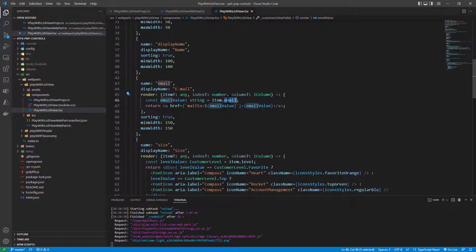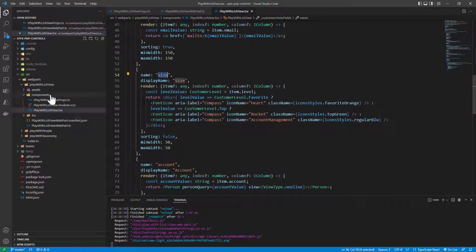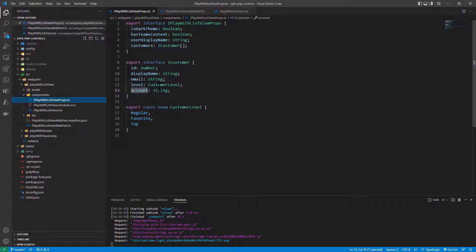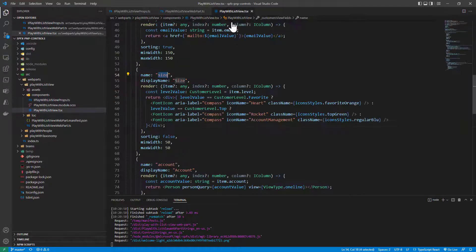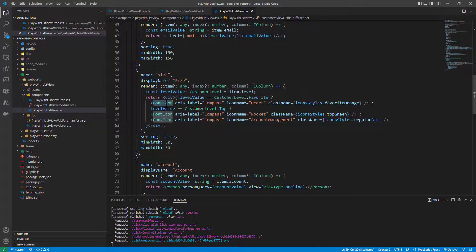In my scenario I simply read the email property of the item and I render an anchor in the UI of my list. Then I do the same with the size of the customer. The size is based on an enum where I can have a regular, a favorite, or a top customer. So in the TSX field definition I specify the label I want to use for the column, and in the render method I go through all the options and simply render an icon from OfficeUI Fabric based on the level of my customer.